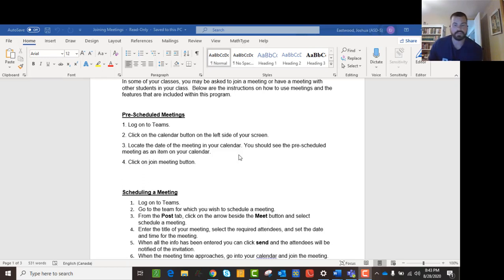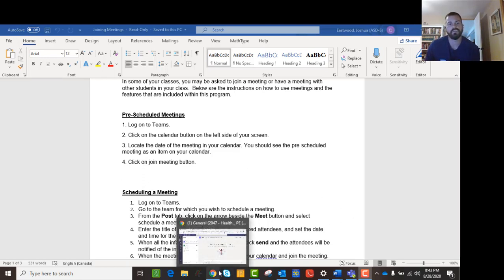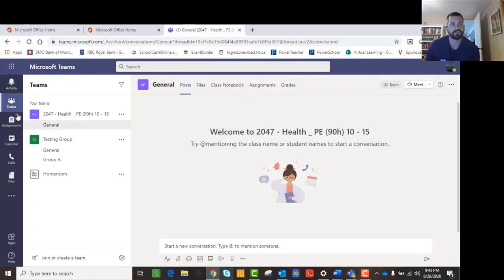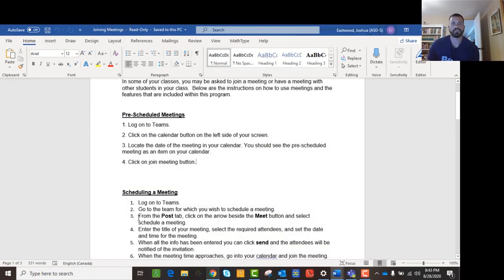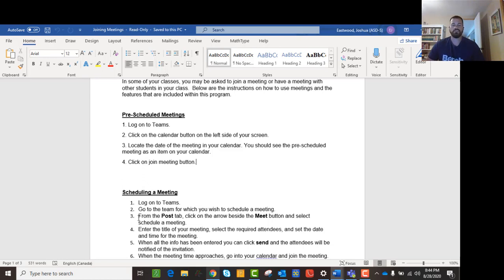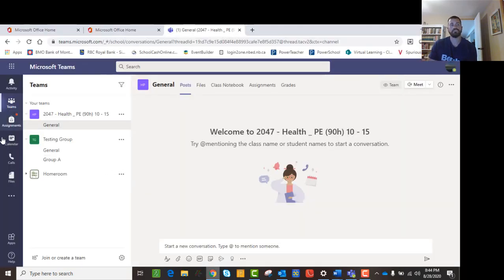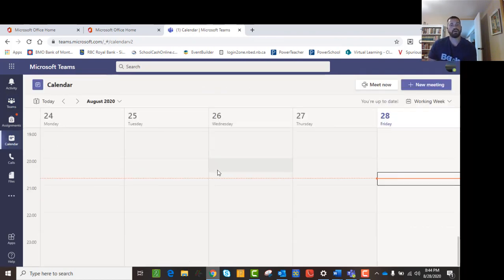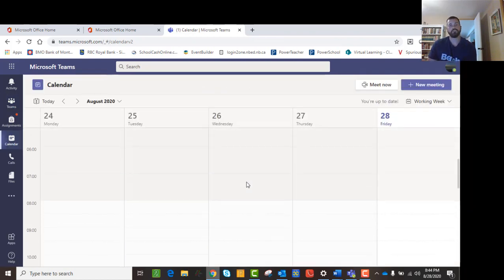The next important feature of Teams is the ability to join meetings. We're going to go through that because this is where you'll do video calls — a really important part of what you're doing with Teams. If you have a pre-scheduled meeting with a teacher or a class, the teacher puts that in and all you have to do to find it is click on the calendar over here, and it will pop up your calendar and tell you where your meetings are.